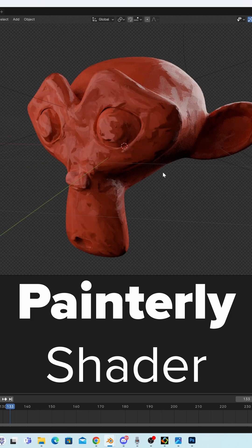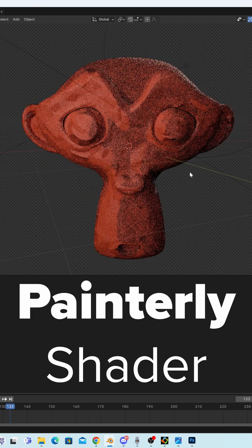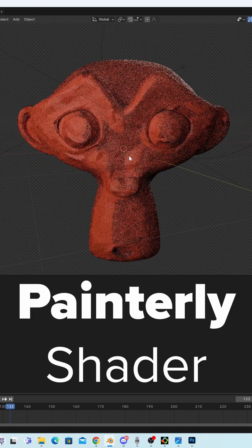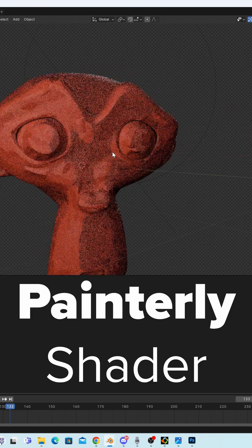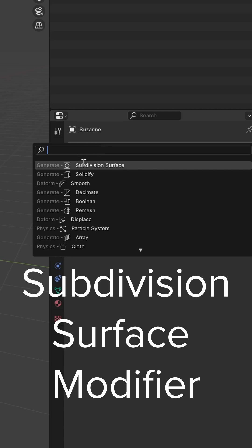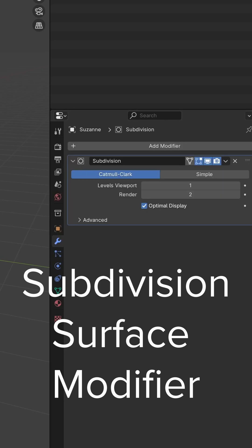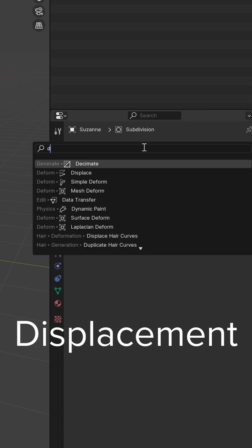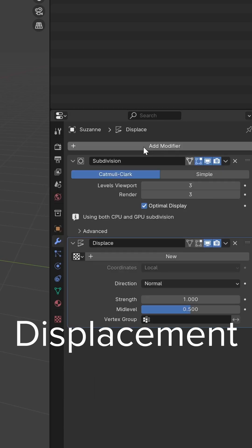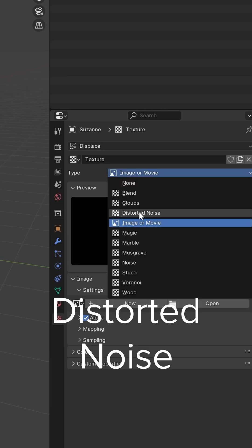Let's make a simple painterly shader in Blender and Photo Sketcher. We're going to add a subdivision modifier, set it to three. Next we're going to add a displacement modifier and we're going to add a distorted noise texture.